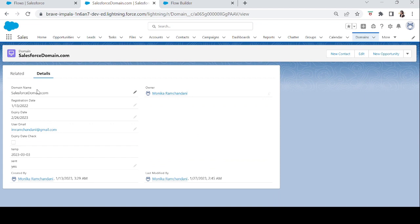We have added fields like Domain Name, Registration Date, Expiration Date, and User Email — the client's email. There is also a formula field I'll talk about later, a temporary field to check the date due to time zone differences, and a Sent field that says Yes or No to check if we have sent the expiration reminder to the user. What we want to do is send a reminder email to the domain user that their domain is expiring in 30 days.